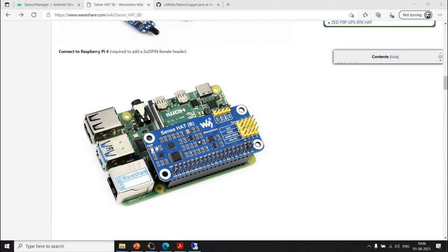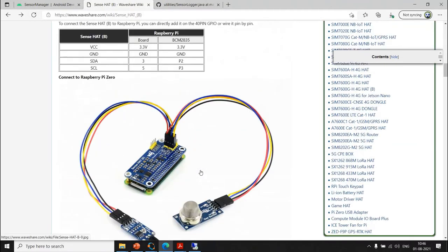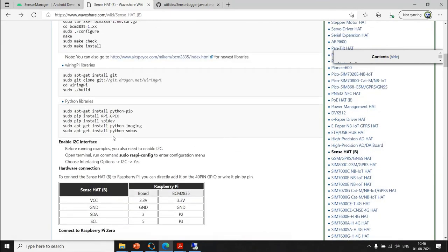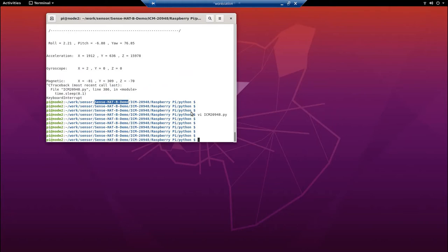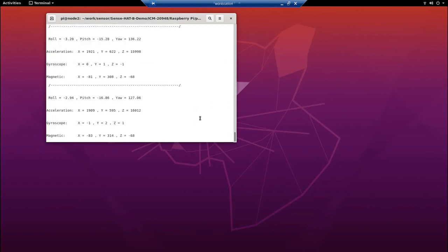Let's do a quick demo of the WaveShare SenseHat. This is my Raspberry Pi — I'm using 4B and 3B+. Right now this node is Raspberry Pi 3B+ with the SenseHat connected. You need to set up the source code as described in the wiki, clone repositories, and install prerequisites like Python pip, RPi.GPIO, and smbus libraries. Here I'm running the InvenSense Python script for data acquisition.